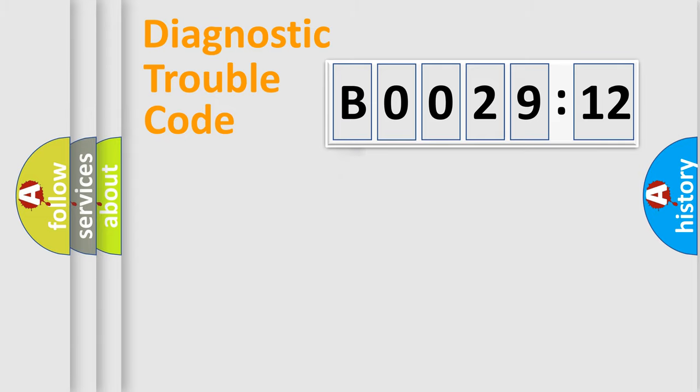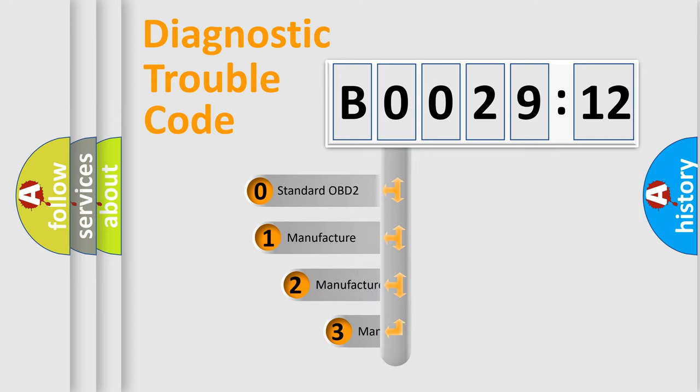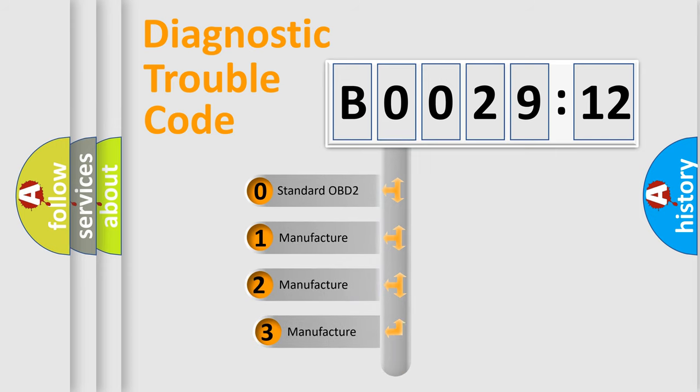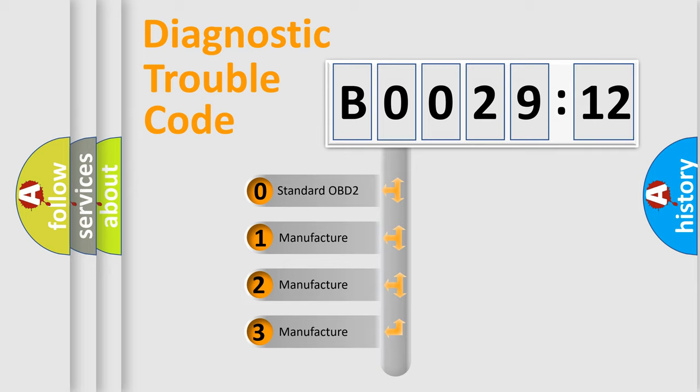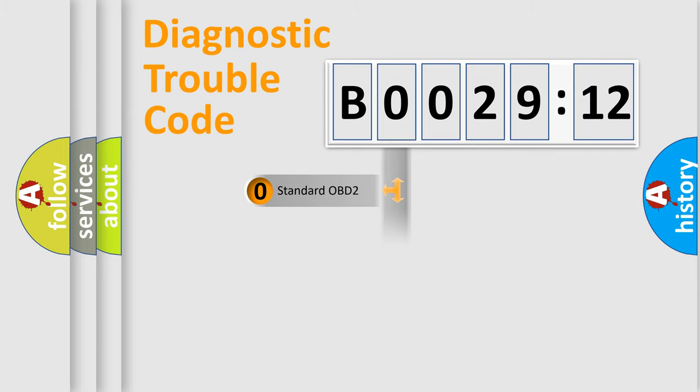The third character specifies a subset of errors. The distribution shown is valid only for the standardized DTC code. Only the last two characters define the specific fault of the group.